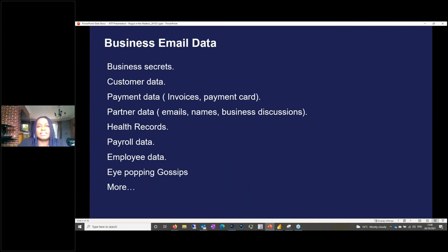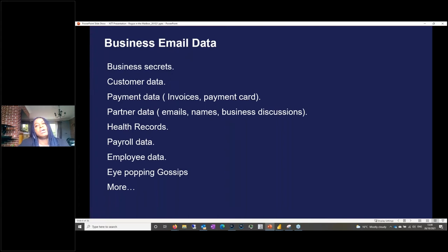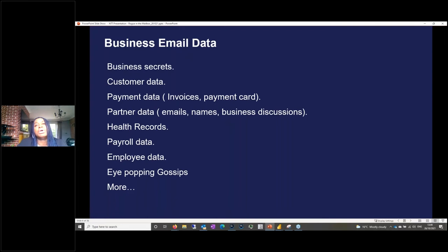What type of data attracts criminals to business mailboxes? Business secrets, customer data, email content. A lot of people think they're just sending email, but we've done a lot of e-discovery over the years and most email infrastructure contains rich data — payment card data, even though it's not supposed to be there. Partner data, names, business discussions, health records, payroll data, employee data — even sensitive gossip that could lead to litigation if it gets out. There is reason for attackers to go after your emails because they contain information they can use to attack you and your partners.